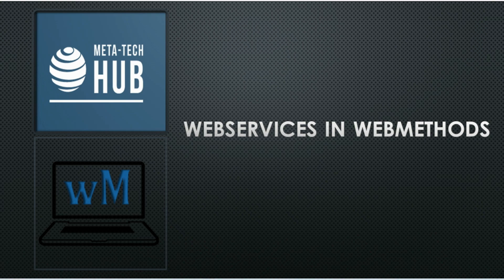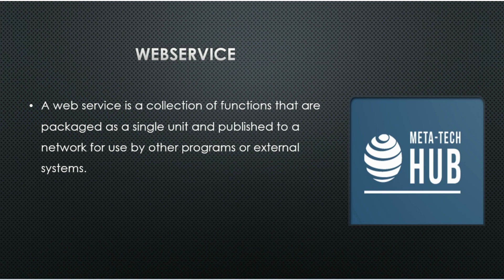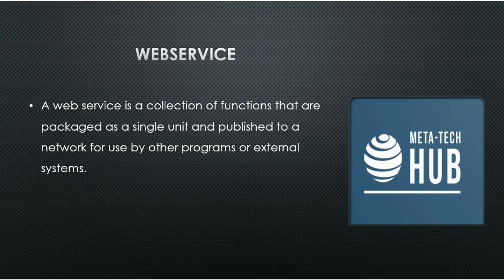Hello friends, today we are going to see web services in WebMethods. A web service is a collection of functions that are packaged as a single unit and published to the network for use by other programs or other external systems.